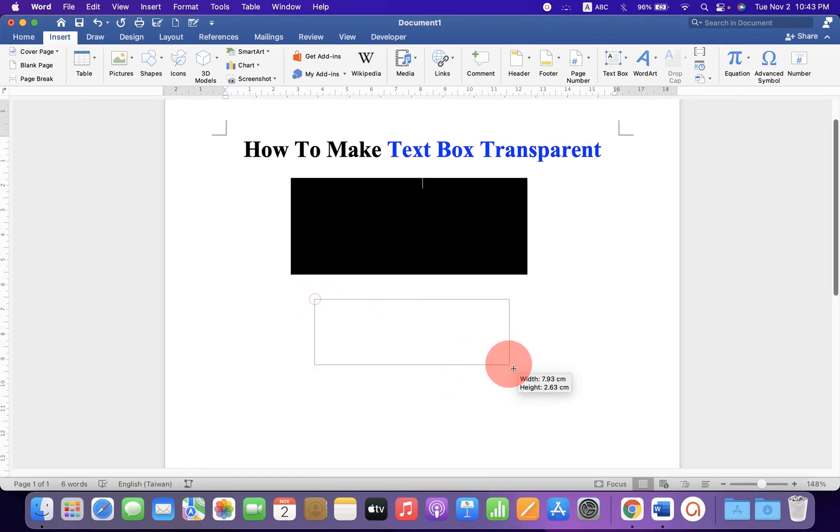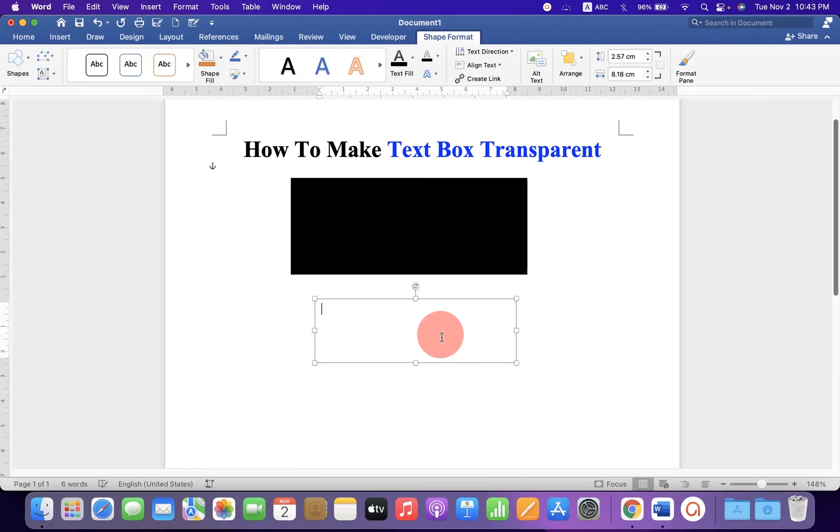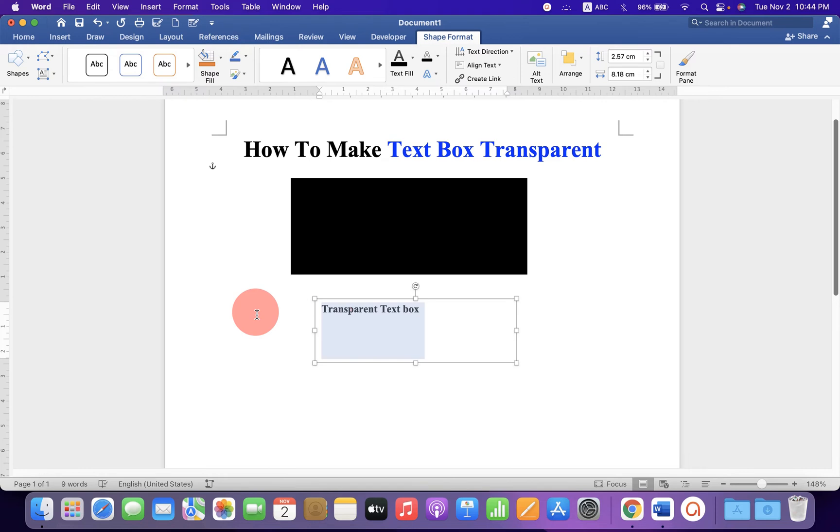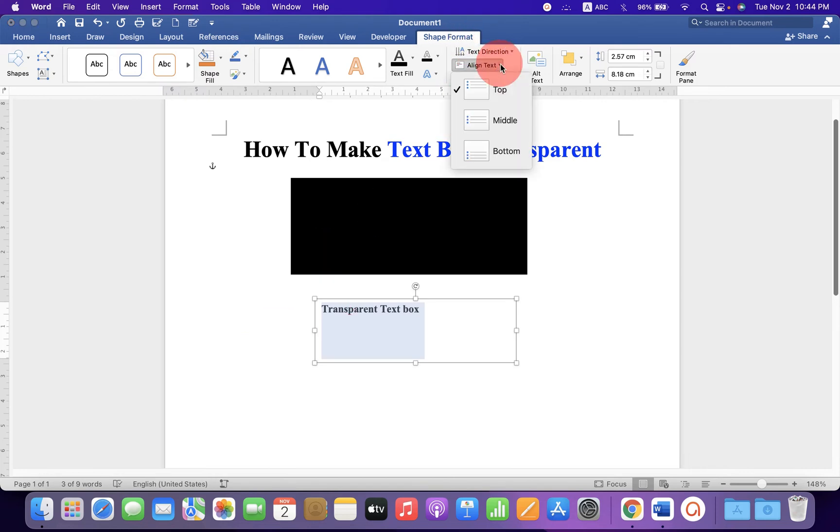Now draw a text box of the desired size and type what you want inside. Select the text box and under format, center align the text.